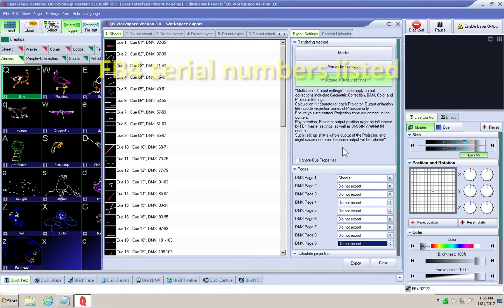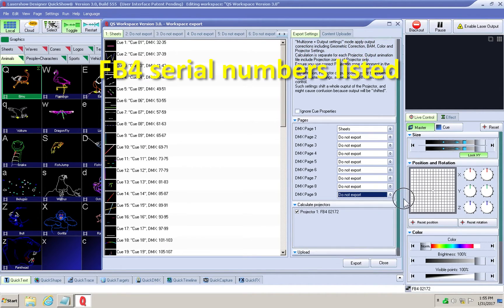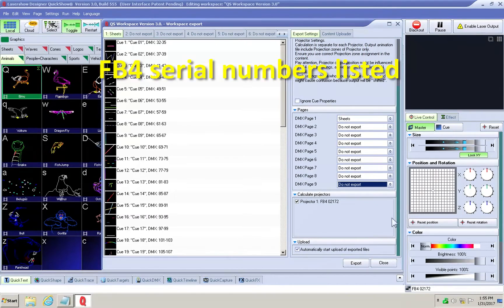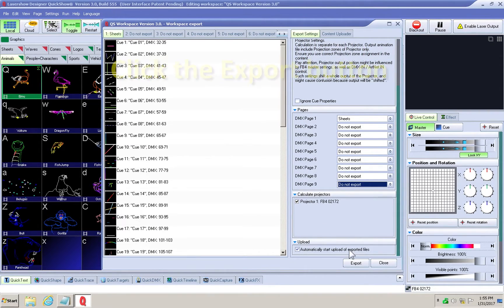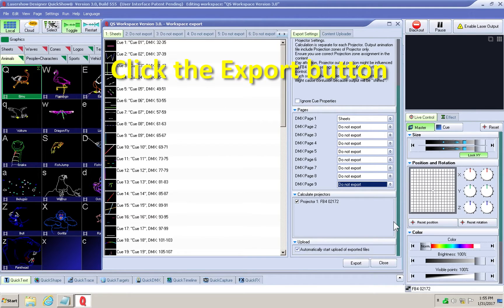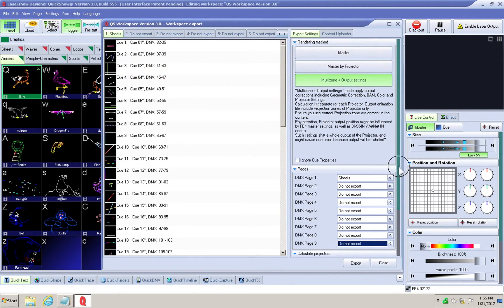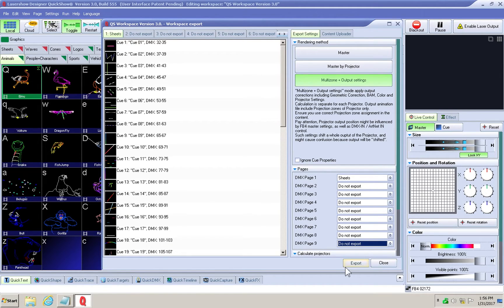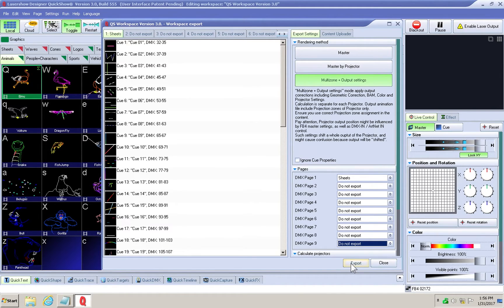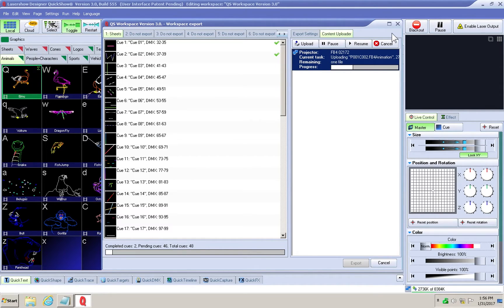Note the projectors connected by the FB4 serial numbers listed here. Click the export button. You will see the status of each queue exported by an arrow as it is being exported and a check mark once the export is complete.